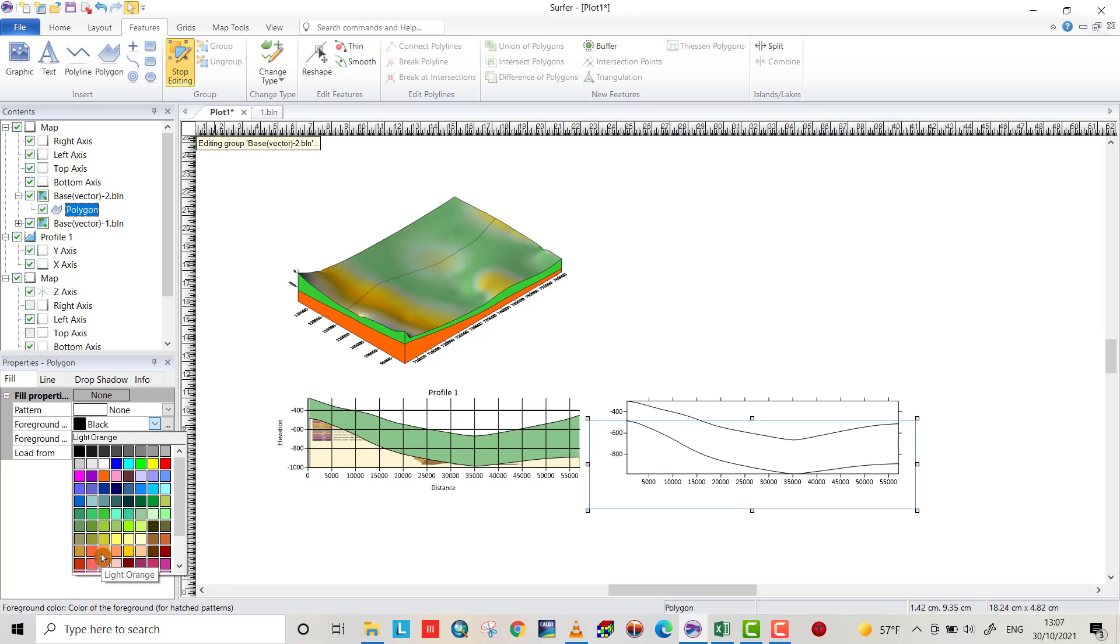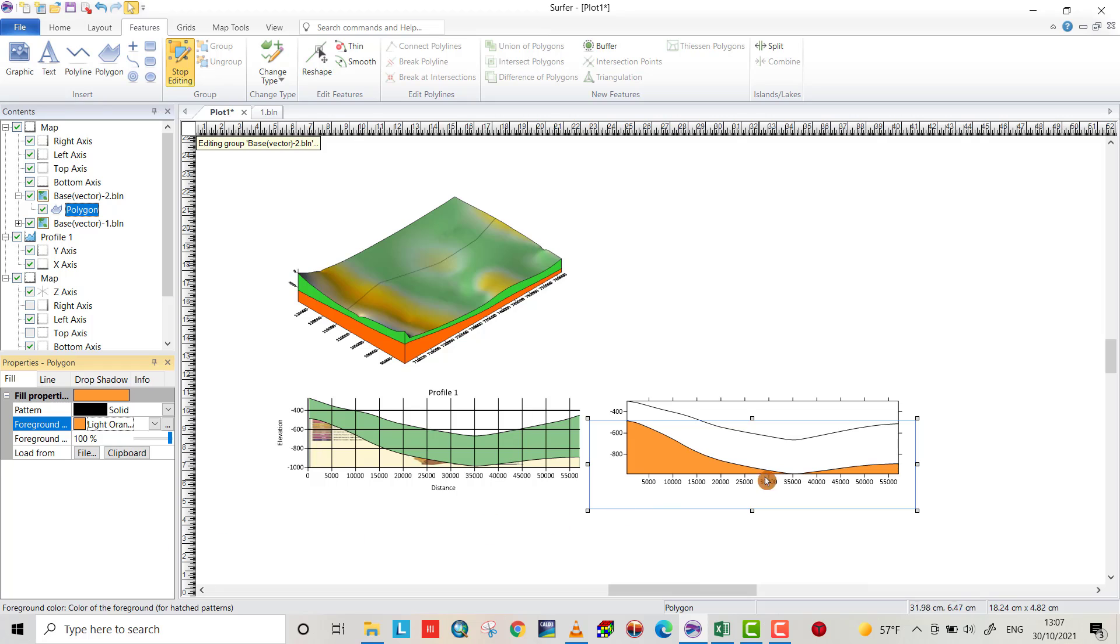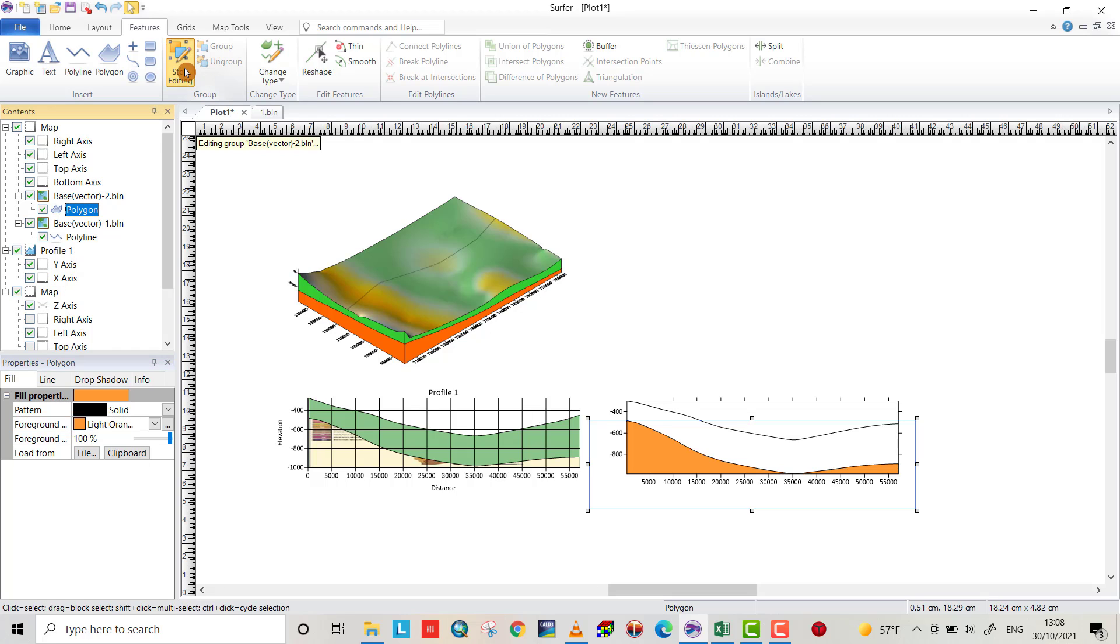Now we get fill command and here from fill command you can put another color. We put the color also for the second layer, for the face layer, stop editing, polyline.